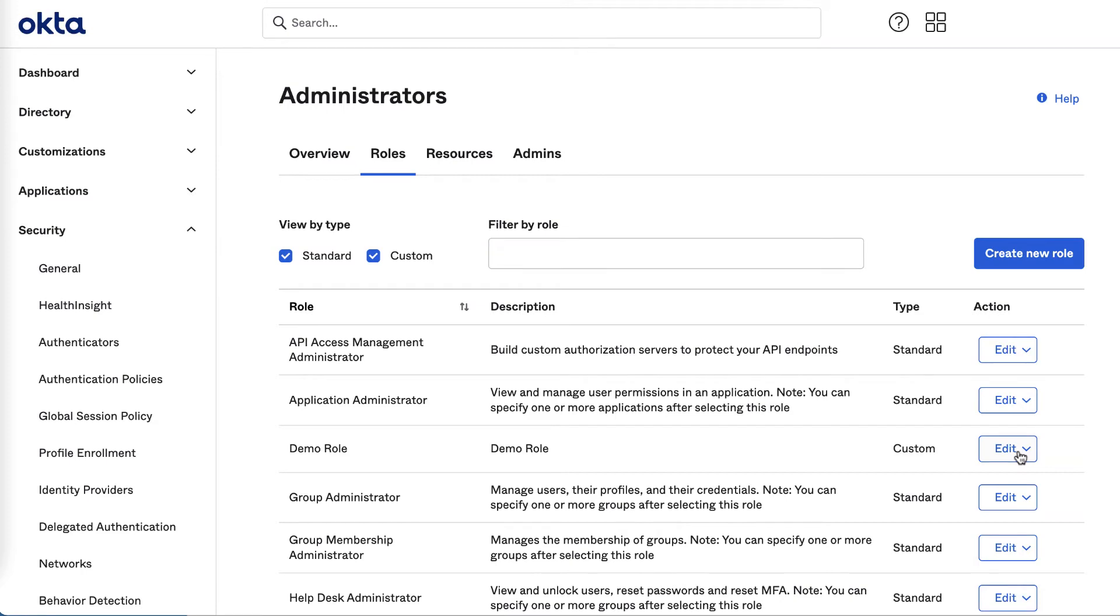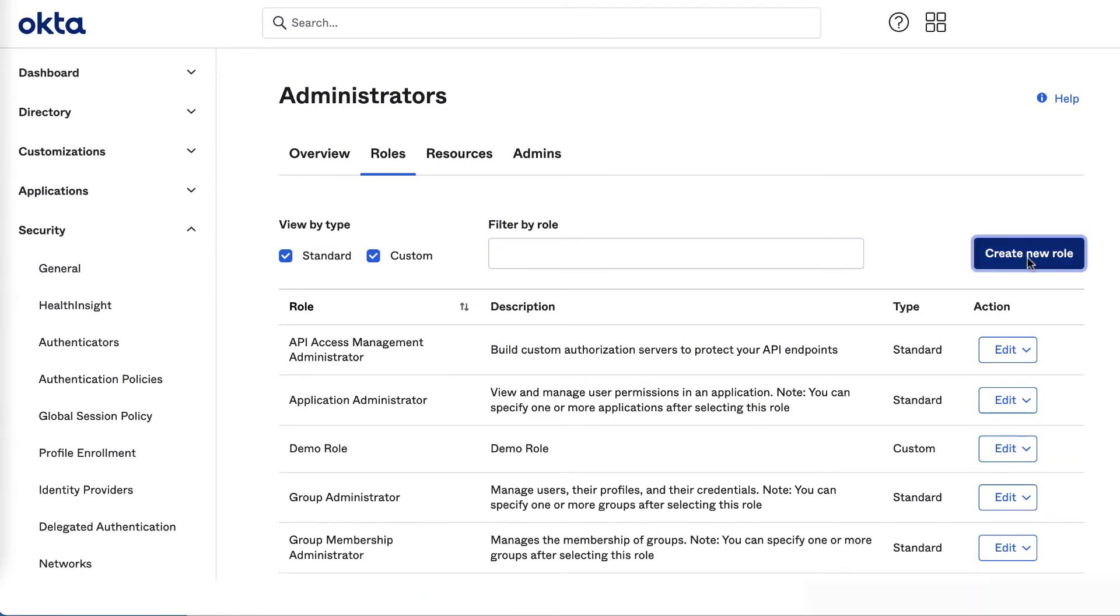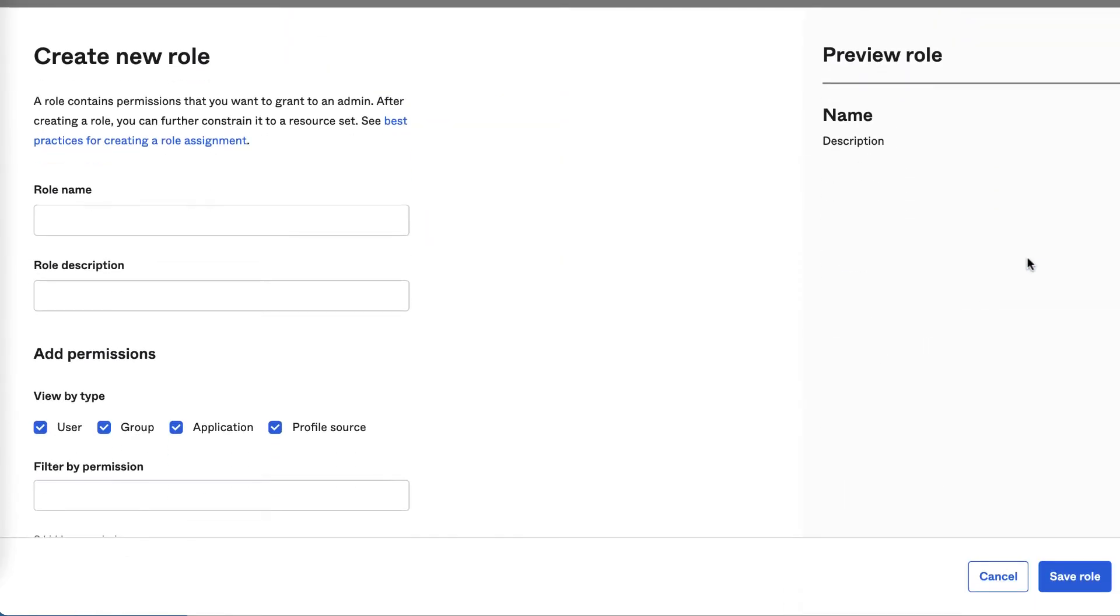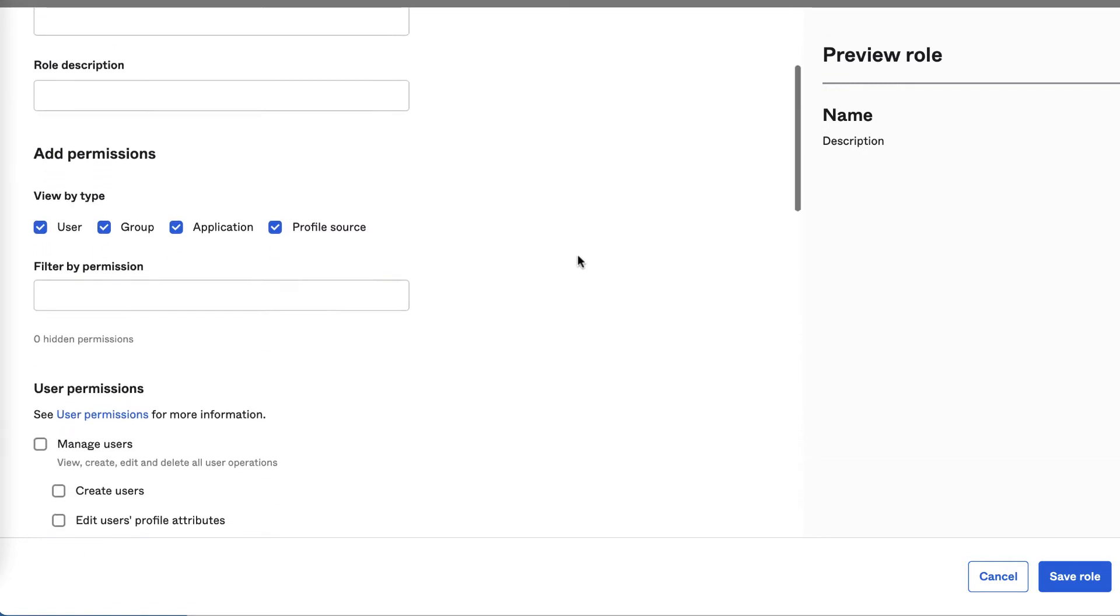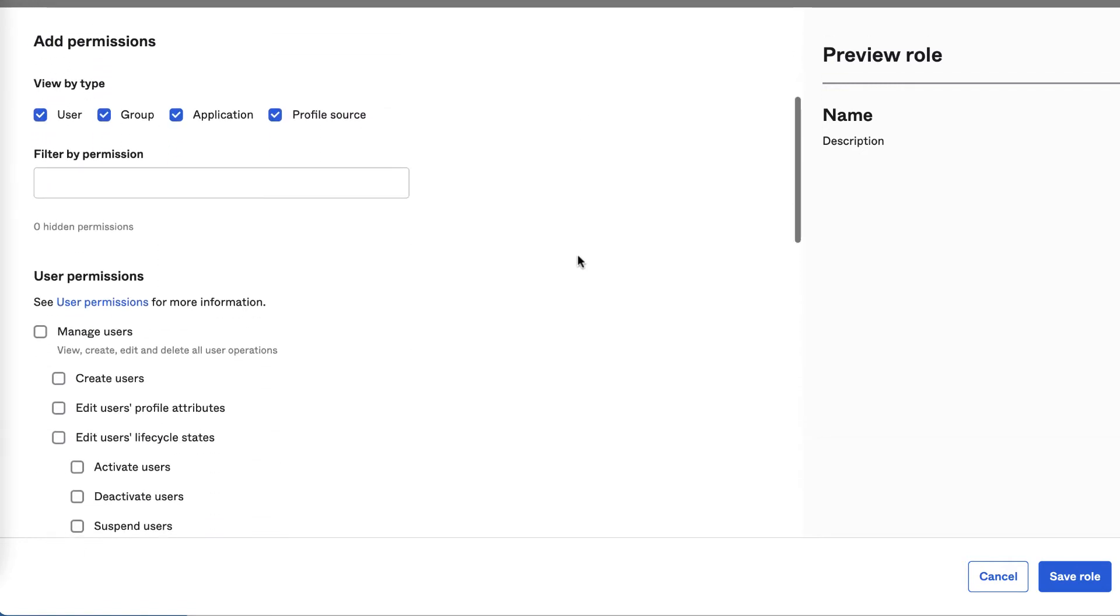From here you also have the ability to create new roles. Now let's take a look at role creation. To create a new custom role, select the permissions you want to group together. The list of permission types we support on custom admin roles will continue to expand, so be sure to check Okta's release notes for new additions if your use case is not met with the permissions available today.